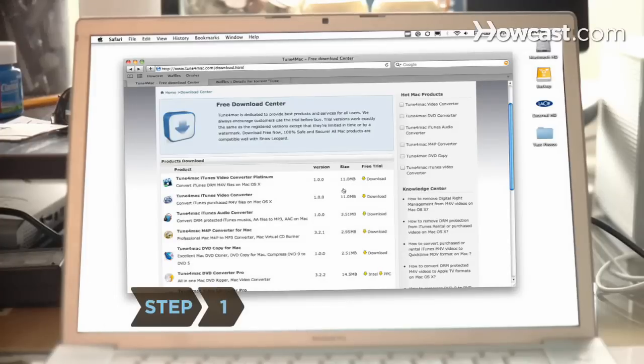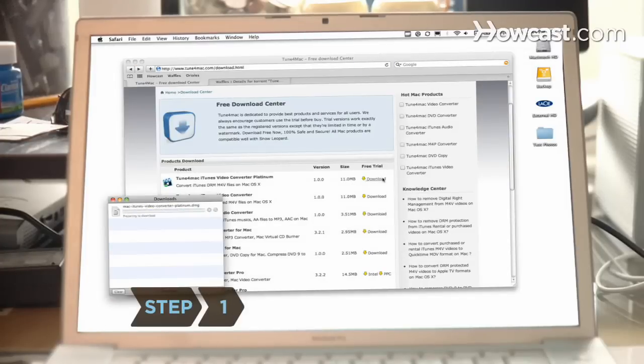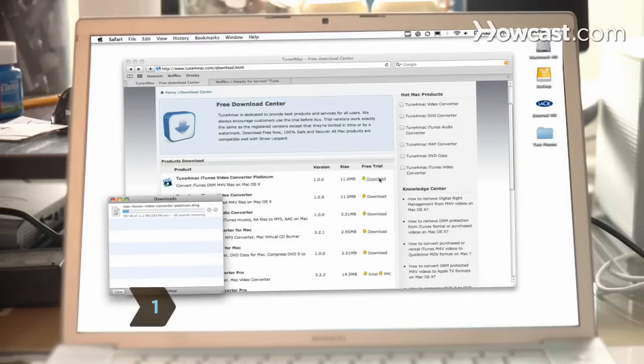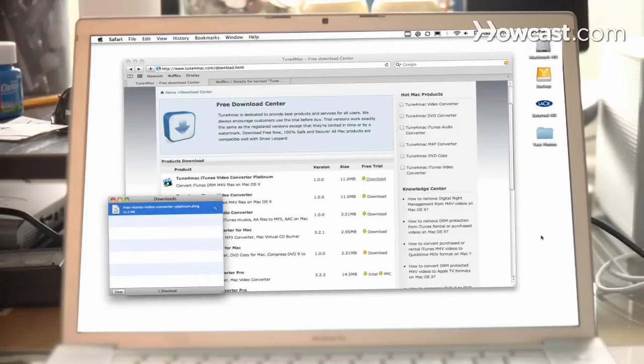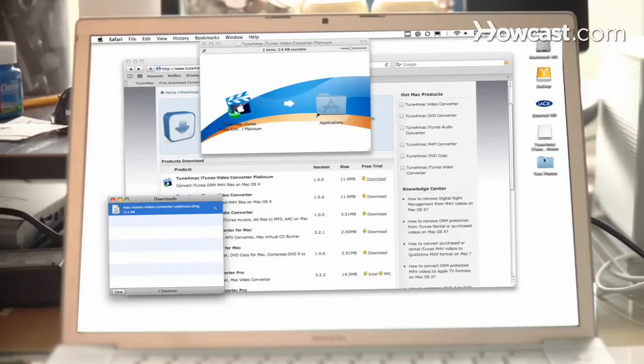Step 1. Purchase and download a DRM removal application with system requirements that fit your computer. Follow the prompts to install the software to your computer.